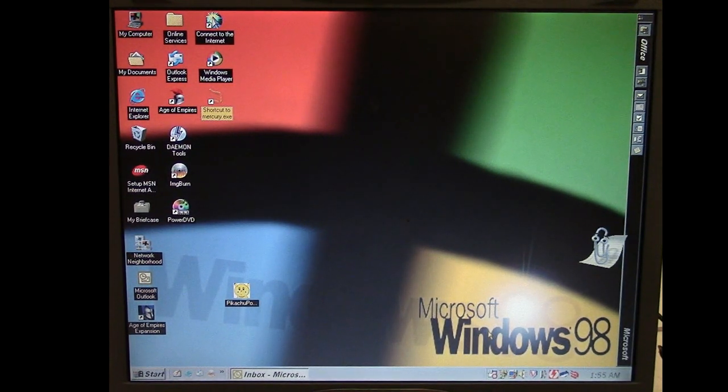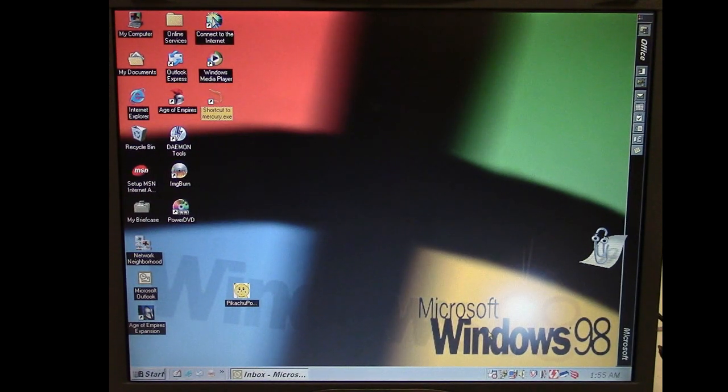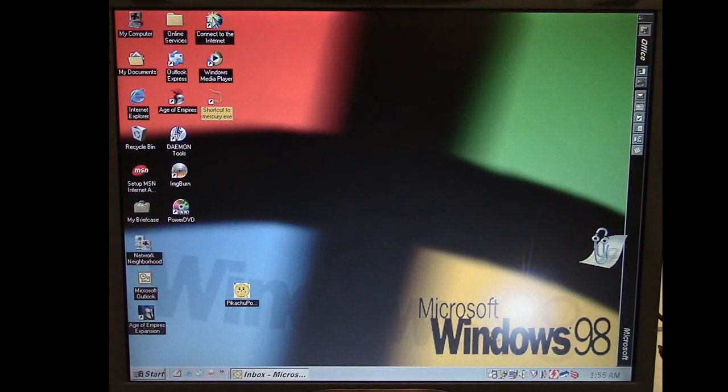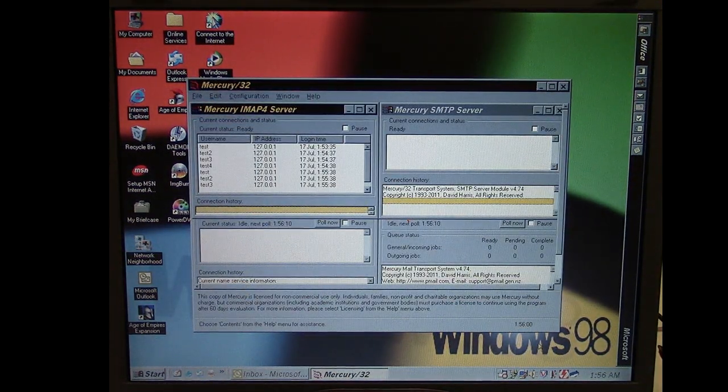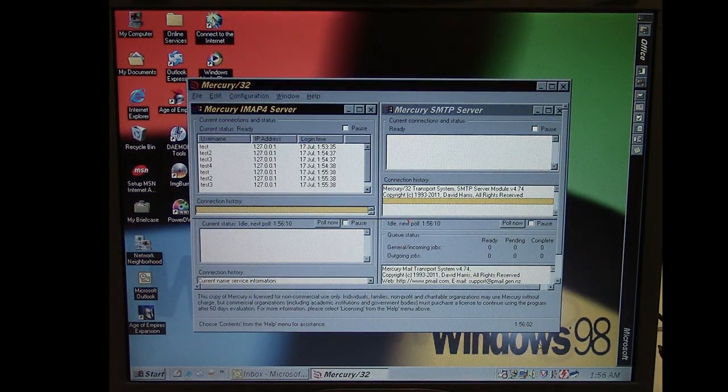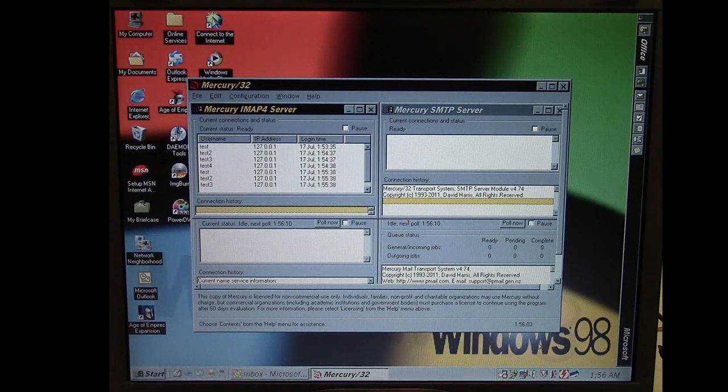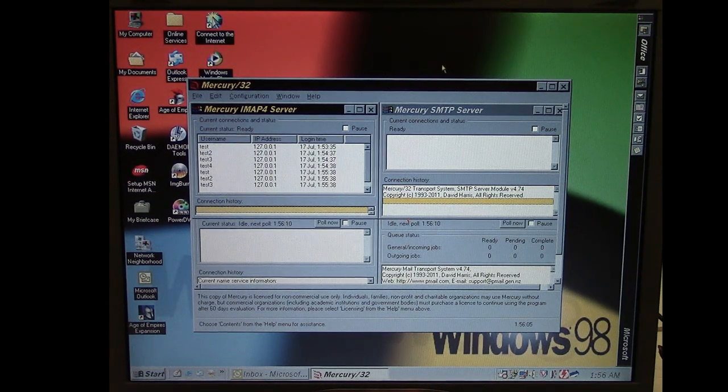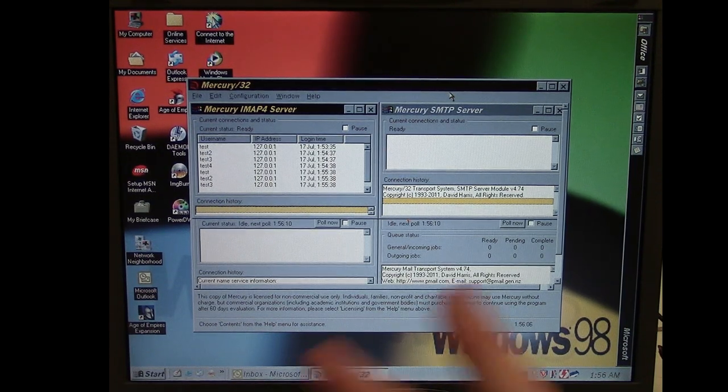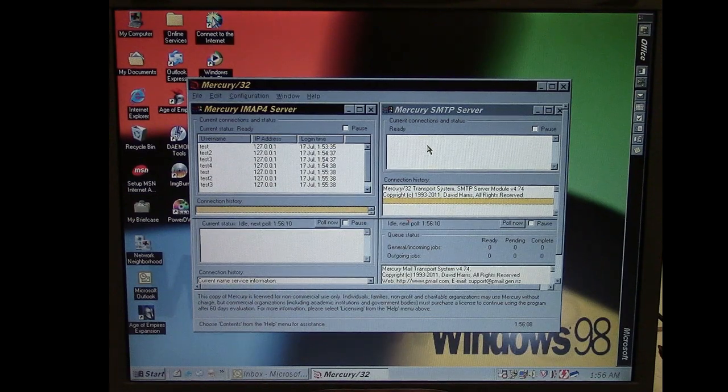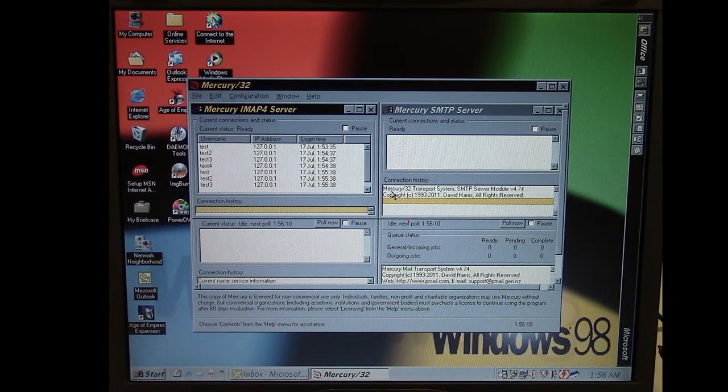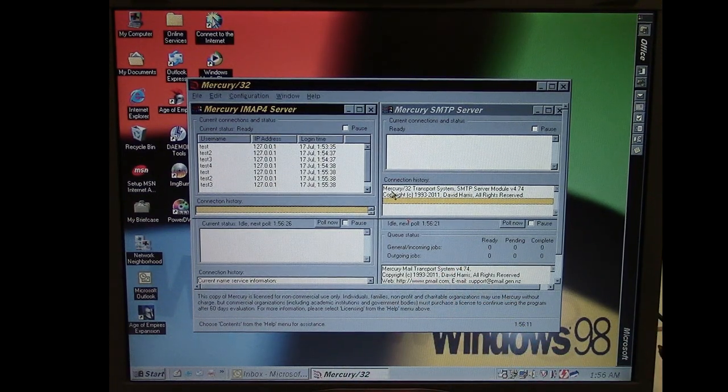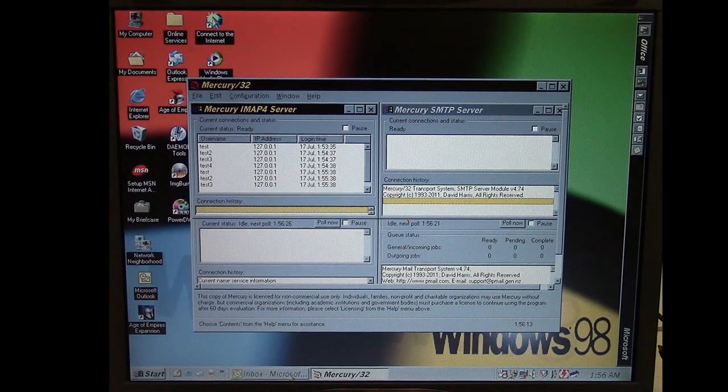Using a little program called Mercury 32 which is right here, basically kind of an email server application. I've set it up so that it can send and receive email locally on the machine here and I've linked it up with Microsoft Outlook as we can see here.